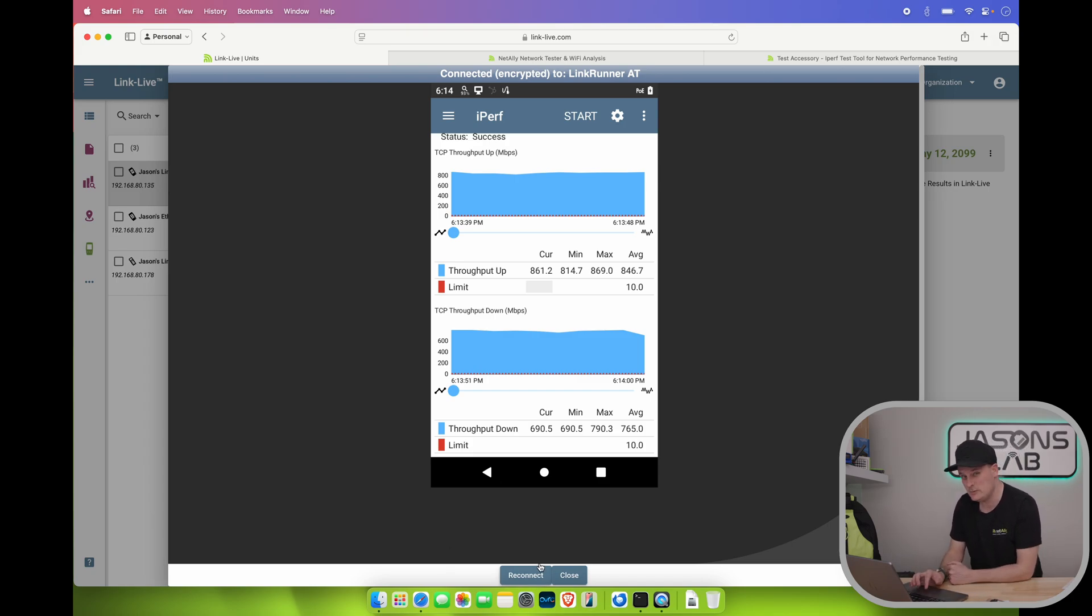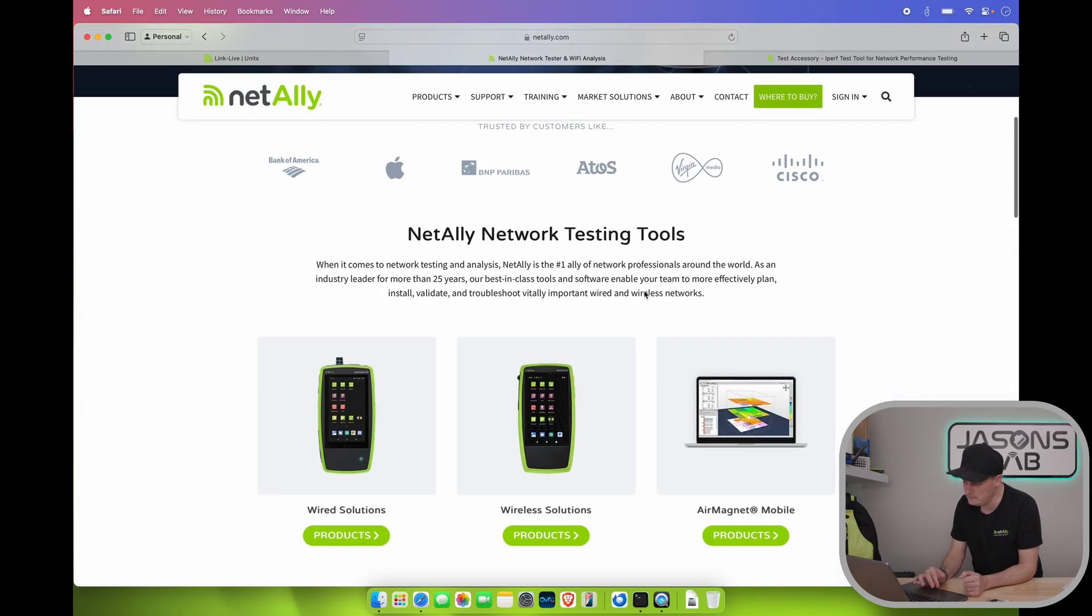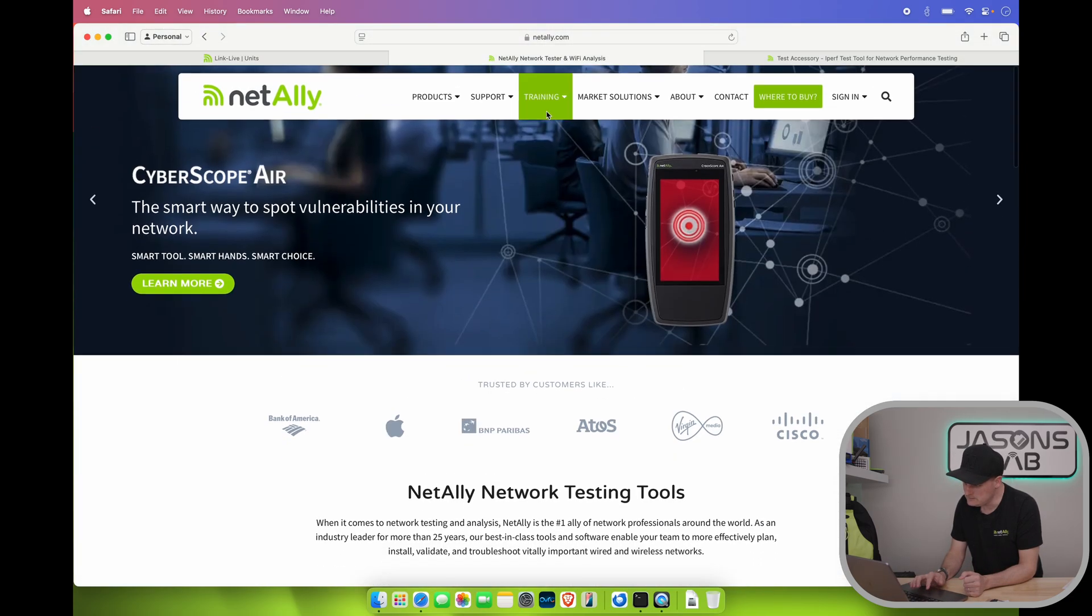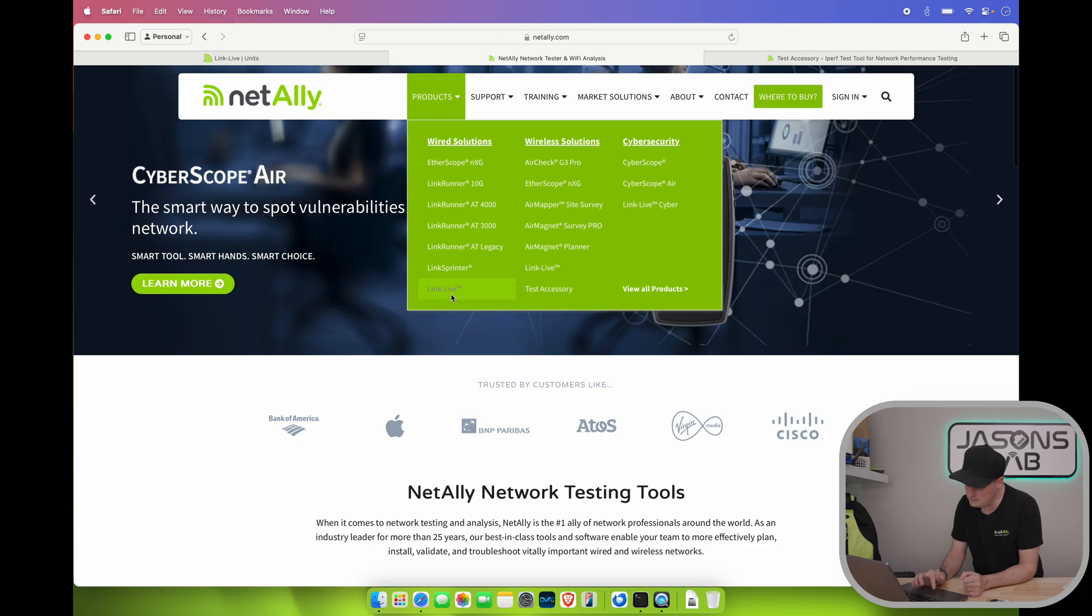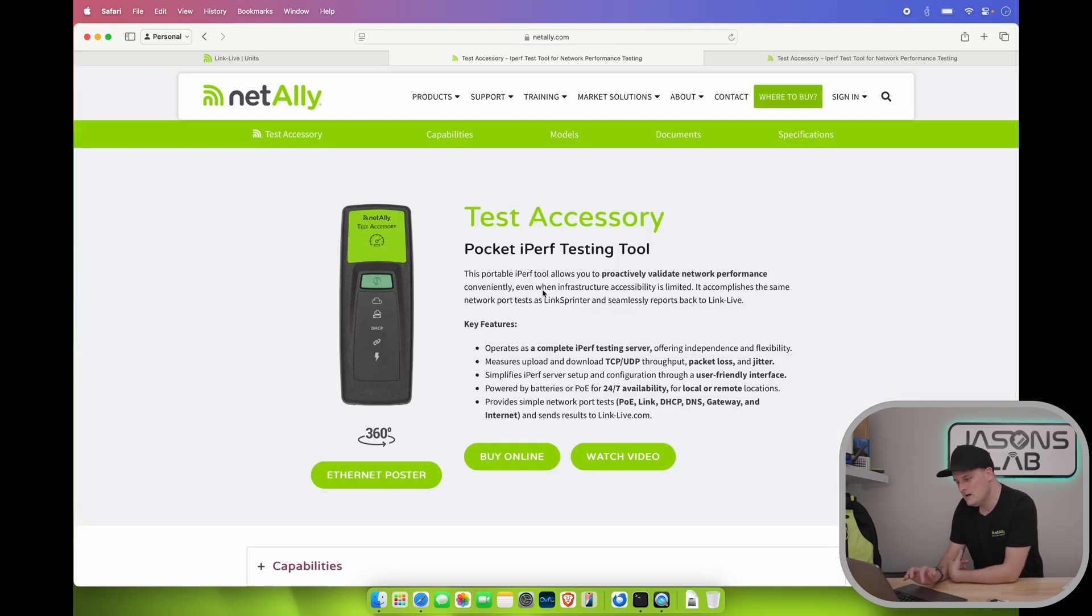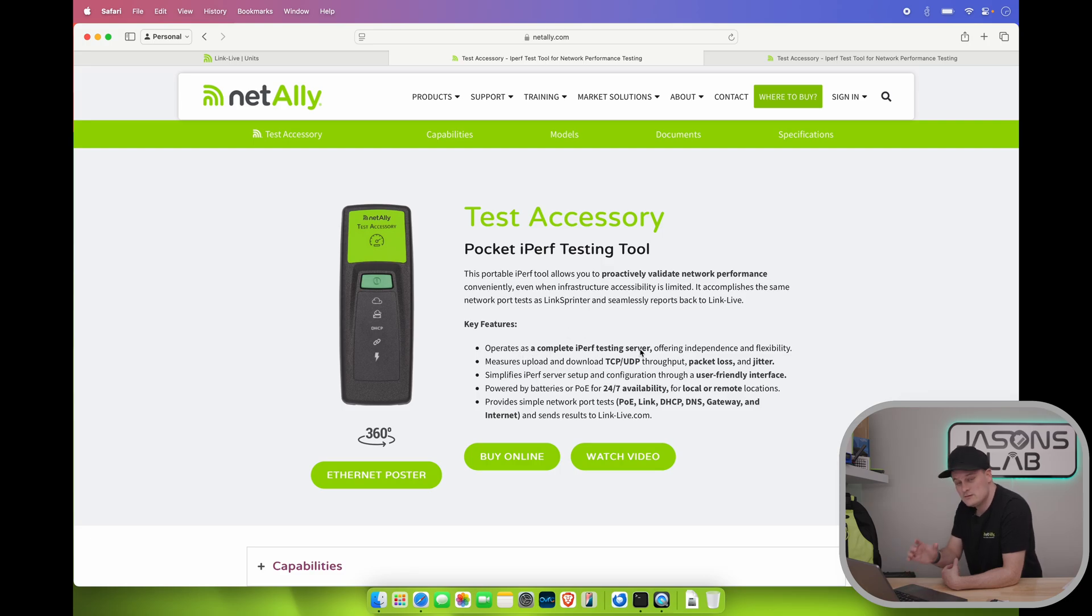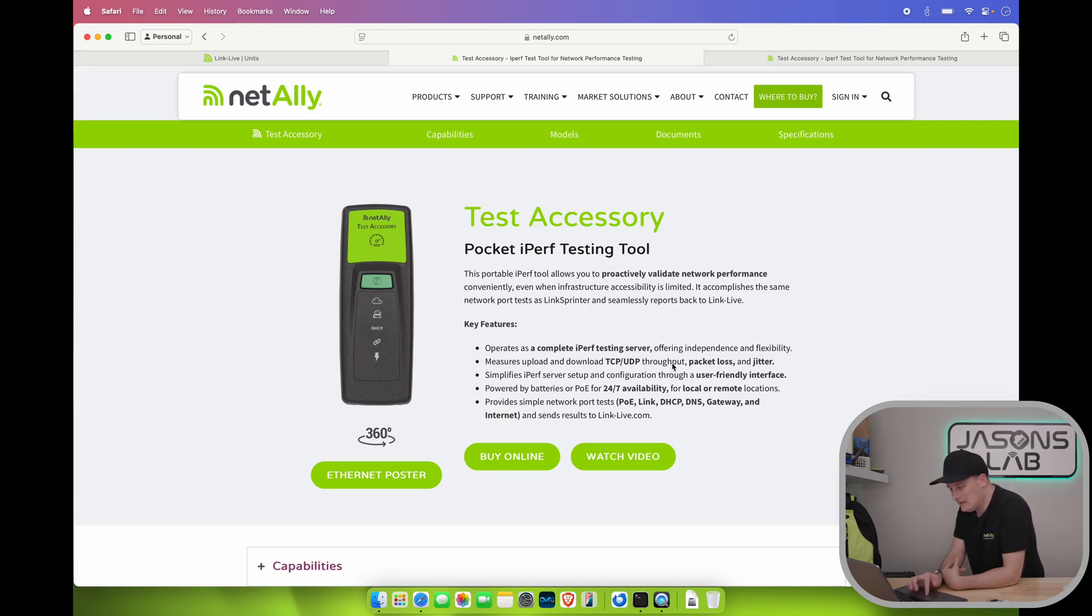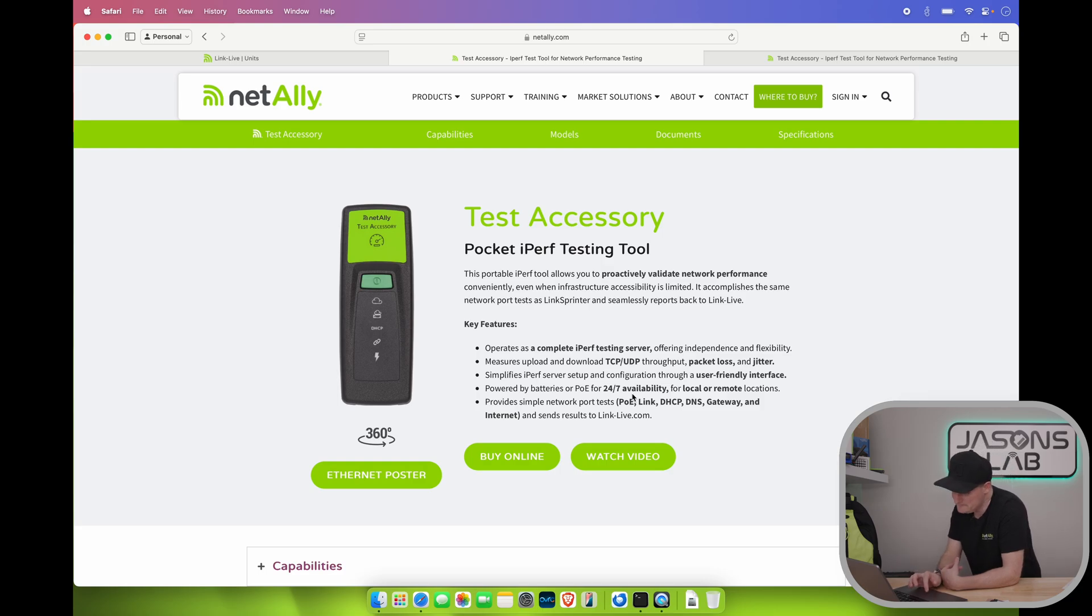Now we have some instructions here. I'm gonna close this session so we can see the screen. After going to the site we can find that the tool is on here, which is right here. This guy. Test accessory. Pocket iperf testing tool. This portable tool allows you to protectively validate network performance. Operates as a complete iperf testing server. So stand alone by itself.